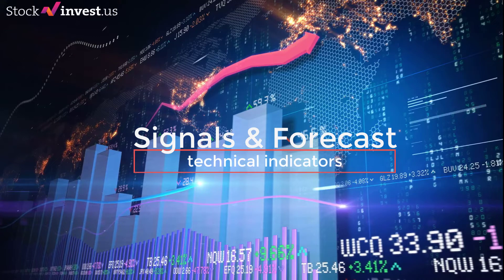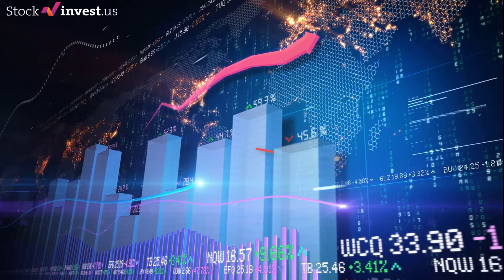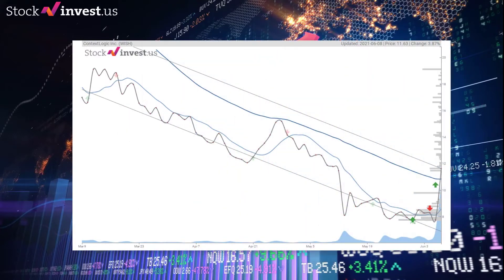The ContextLogic Inc. stock holds buy signals from both short and long-term moving averages, giving a positive forecast for the stock. However, the stock has a general sell signal from the relation between the two signals, where the long-term average is above the short-term average. On corrections down there will be some support from the lines at $8.59 and $10.84. A breakdown below any of these levels will issue sell signals.